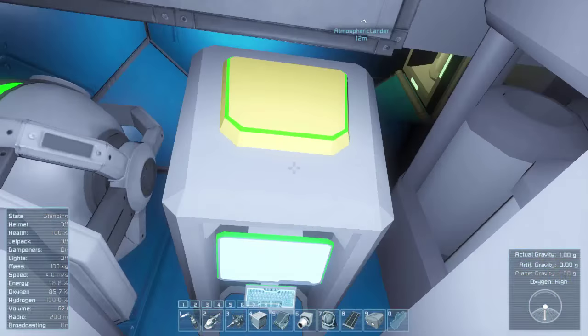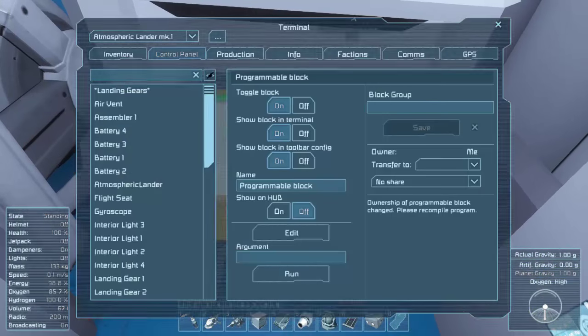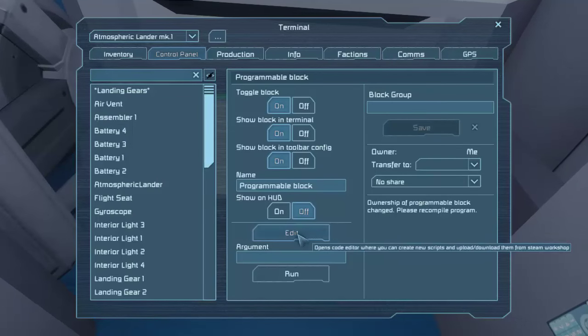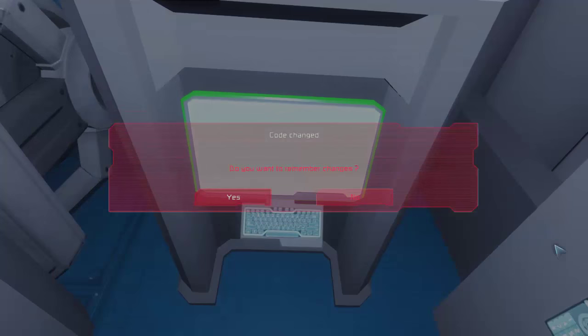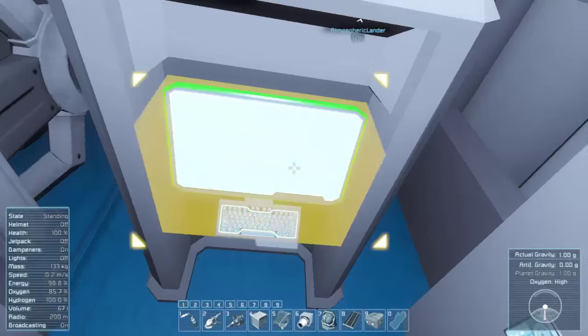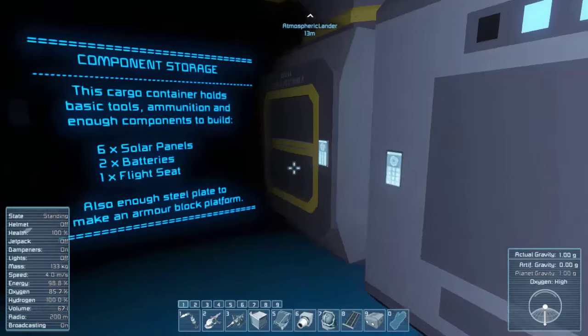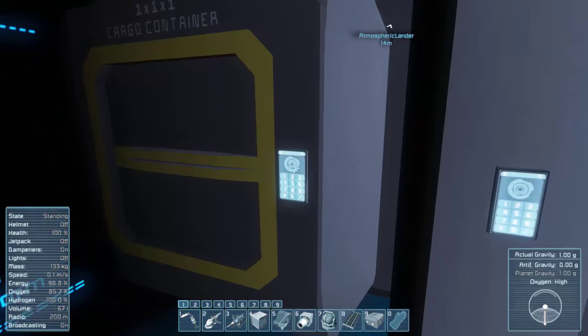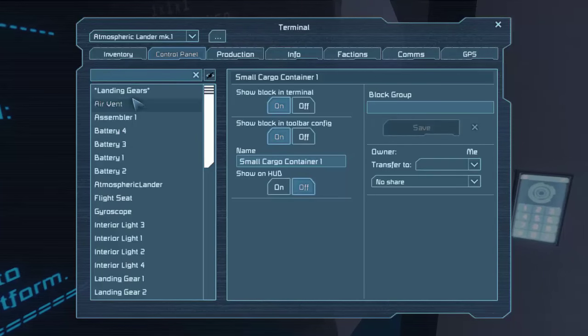All of that in there, plus we're going to be able to grind down the ship and take its resources. A gyro, a programmable block. What does this thing got in it? Let's see. Let's edit the code. Nothing. Okay, so it's really no point in there, having that.